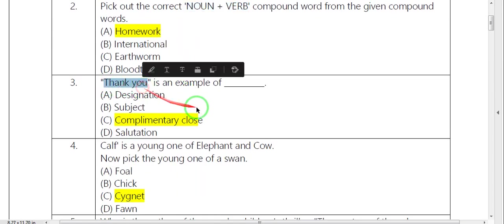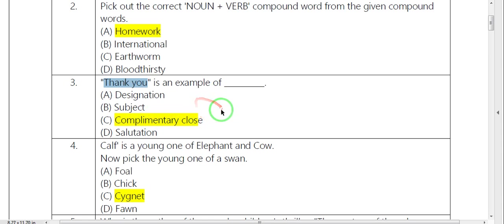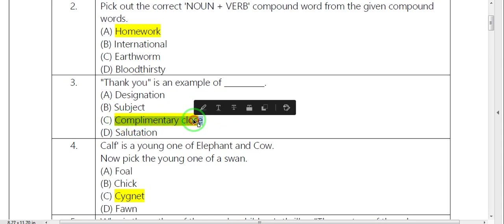Next, thank you. What is the example? In letter writing, what do we do? Complimentary close. Thank you.